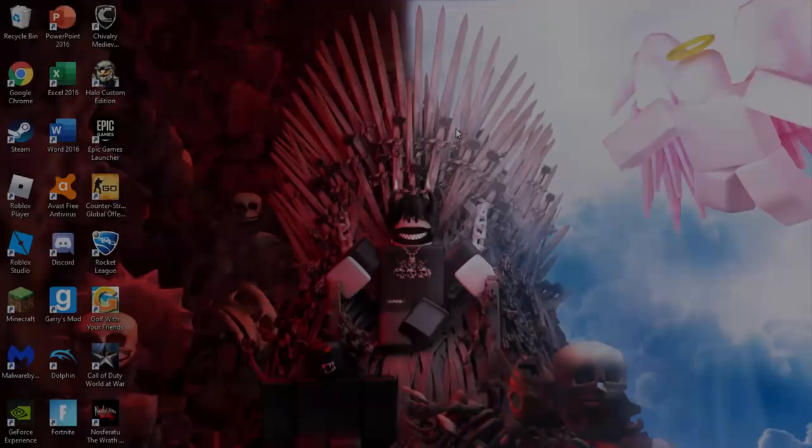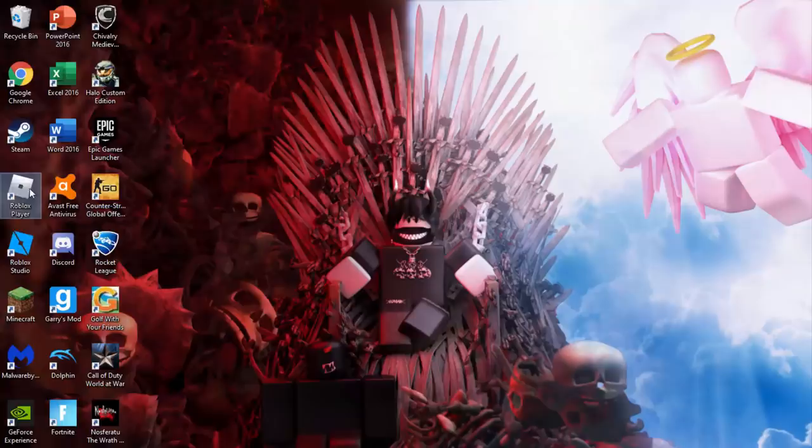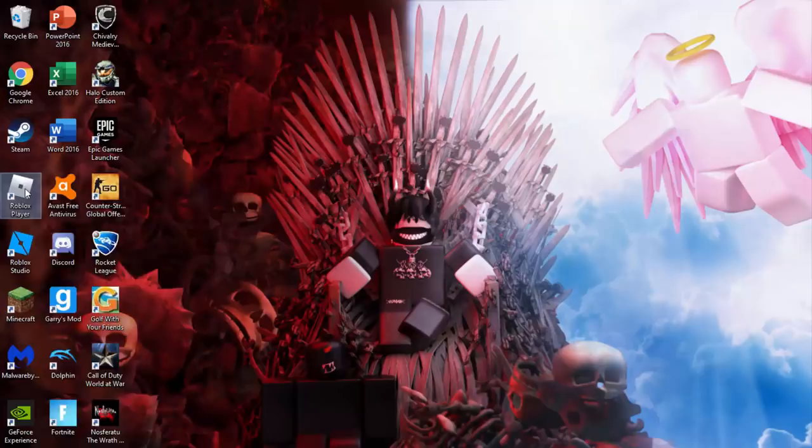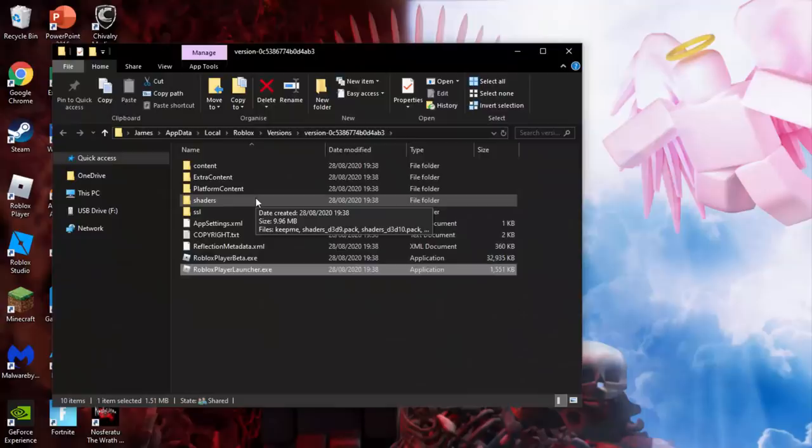So what we're going to do guys is we're going to start off on our desktop. You want to find the Roblox icon either just on your desktop like this or you can even find it in the search feature. You want to right click Roblox and you want to click on open file location.